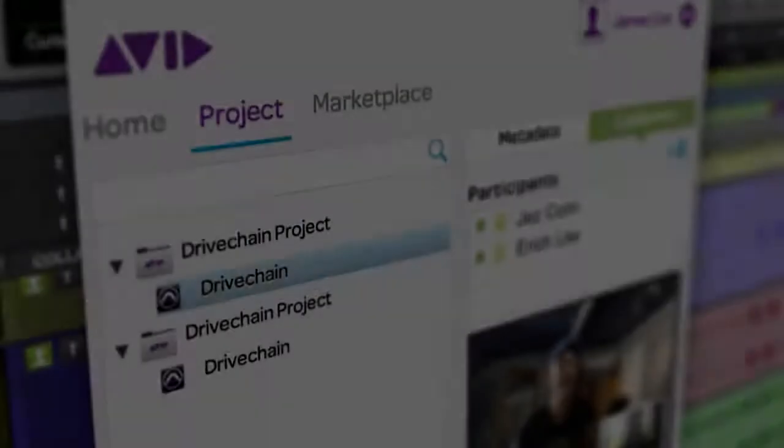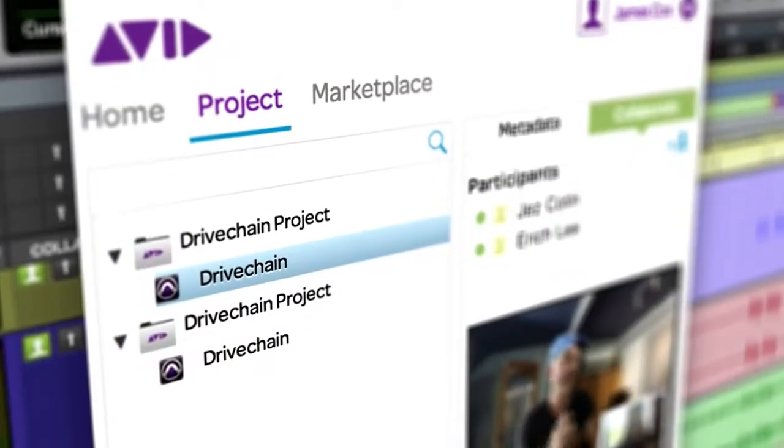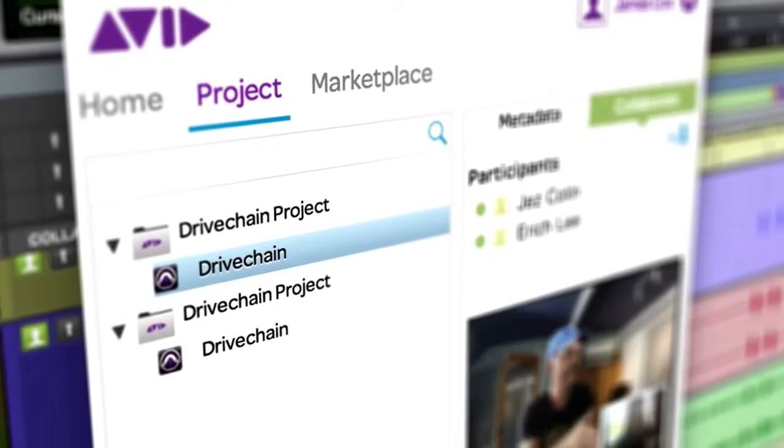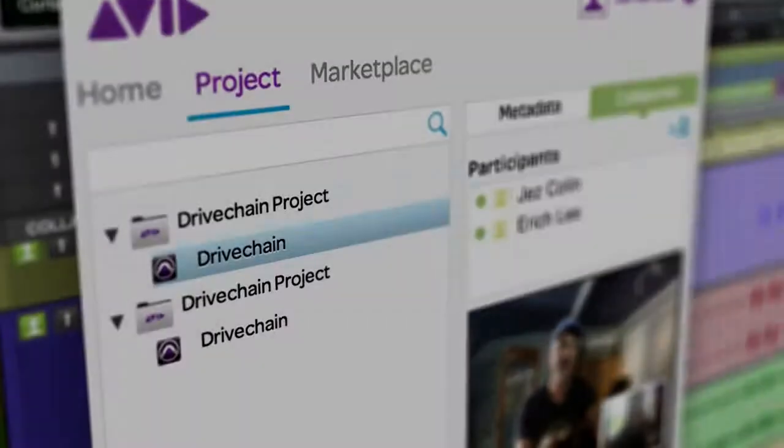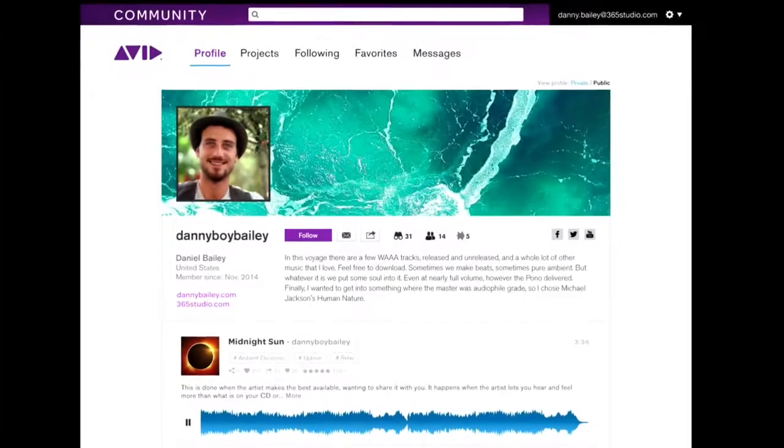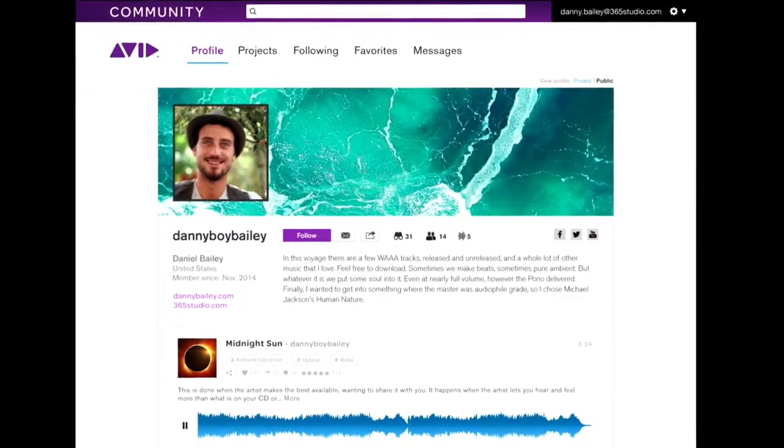And with the Avid Marketplace, find and connect with the best talent anywhere in the world through the artist community.